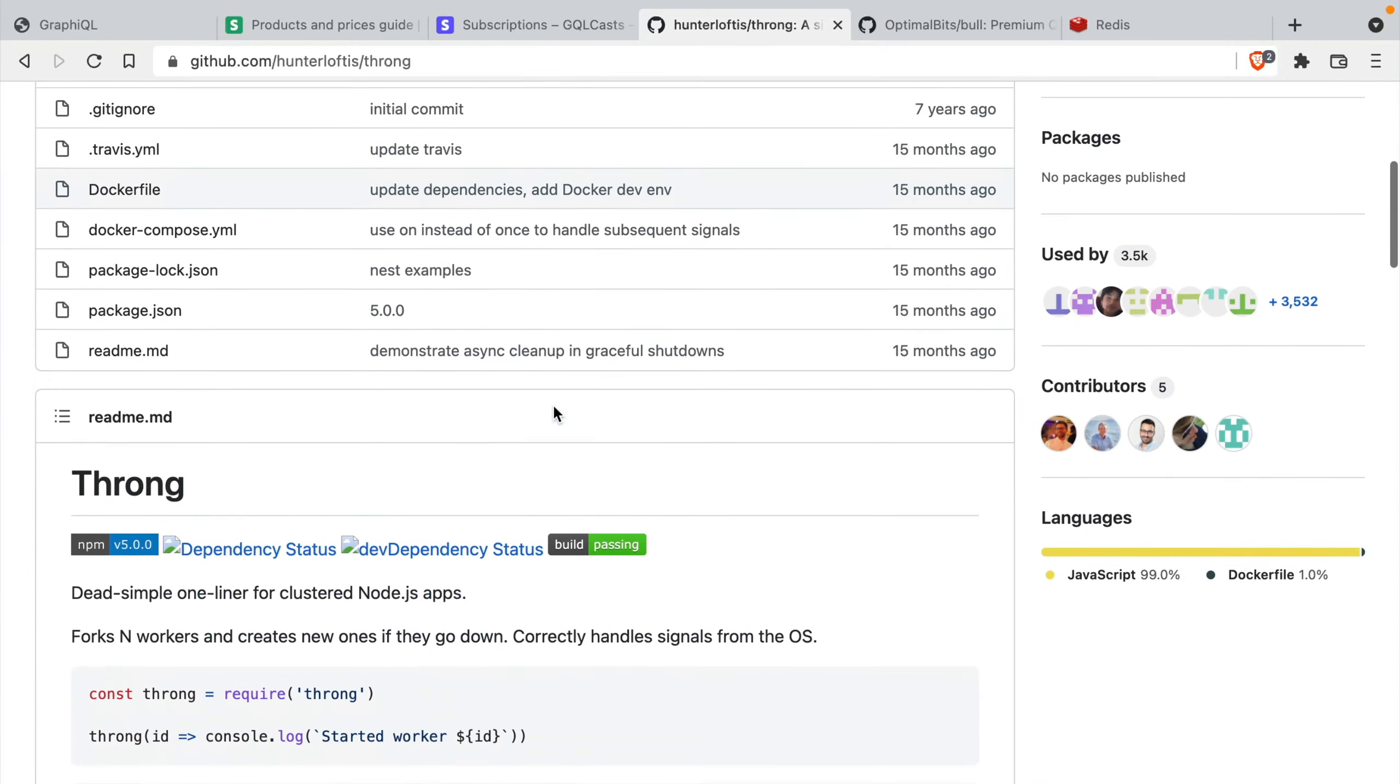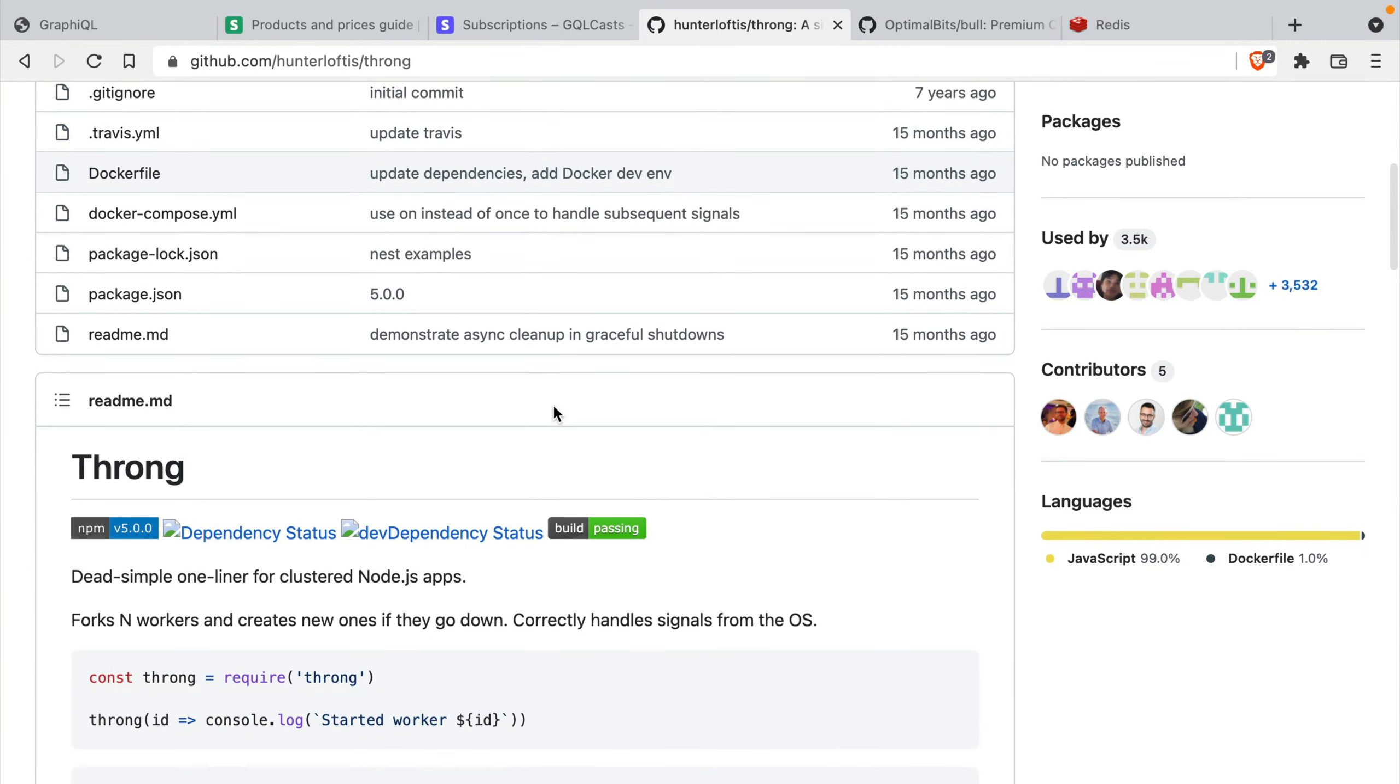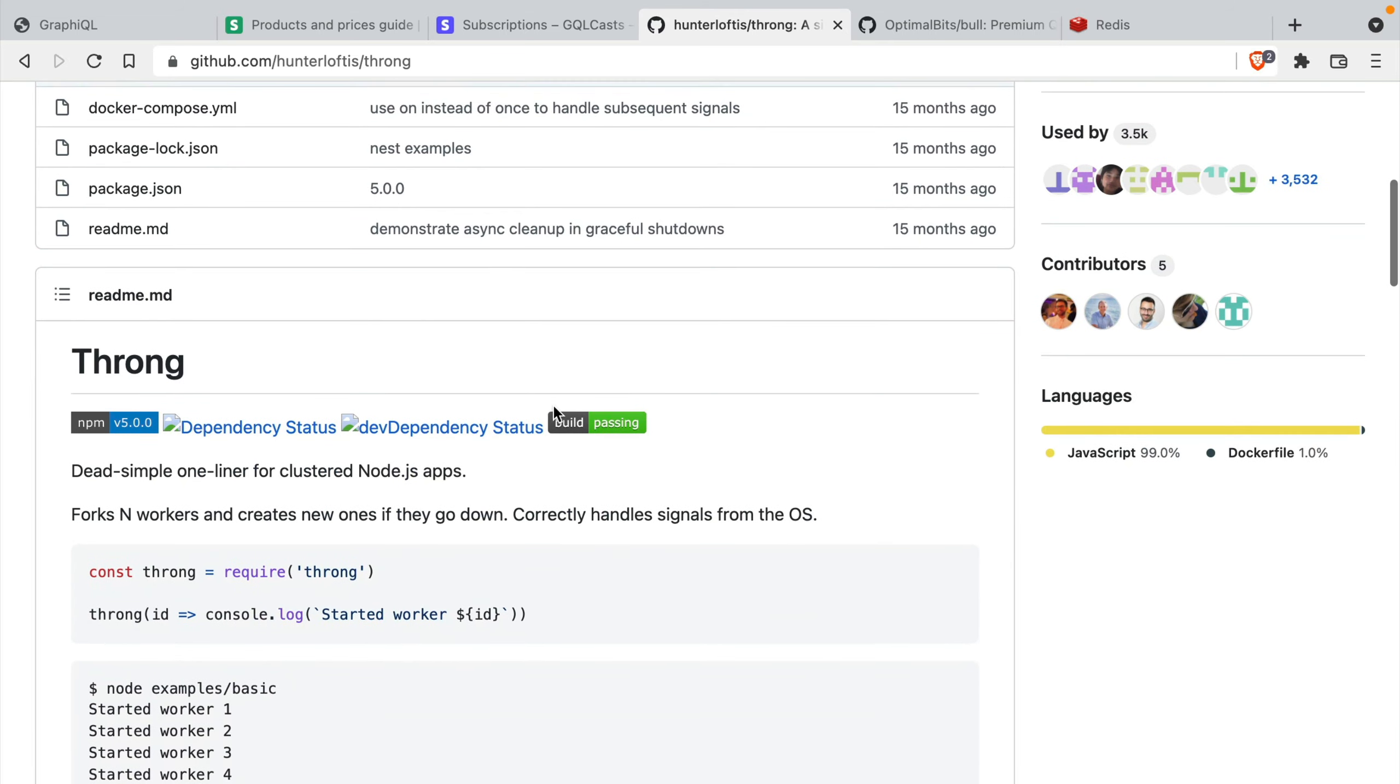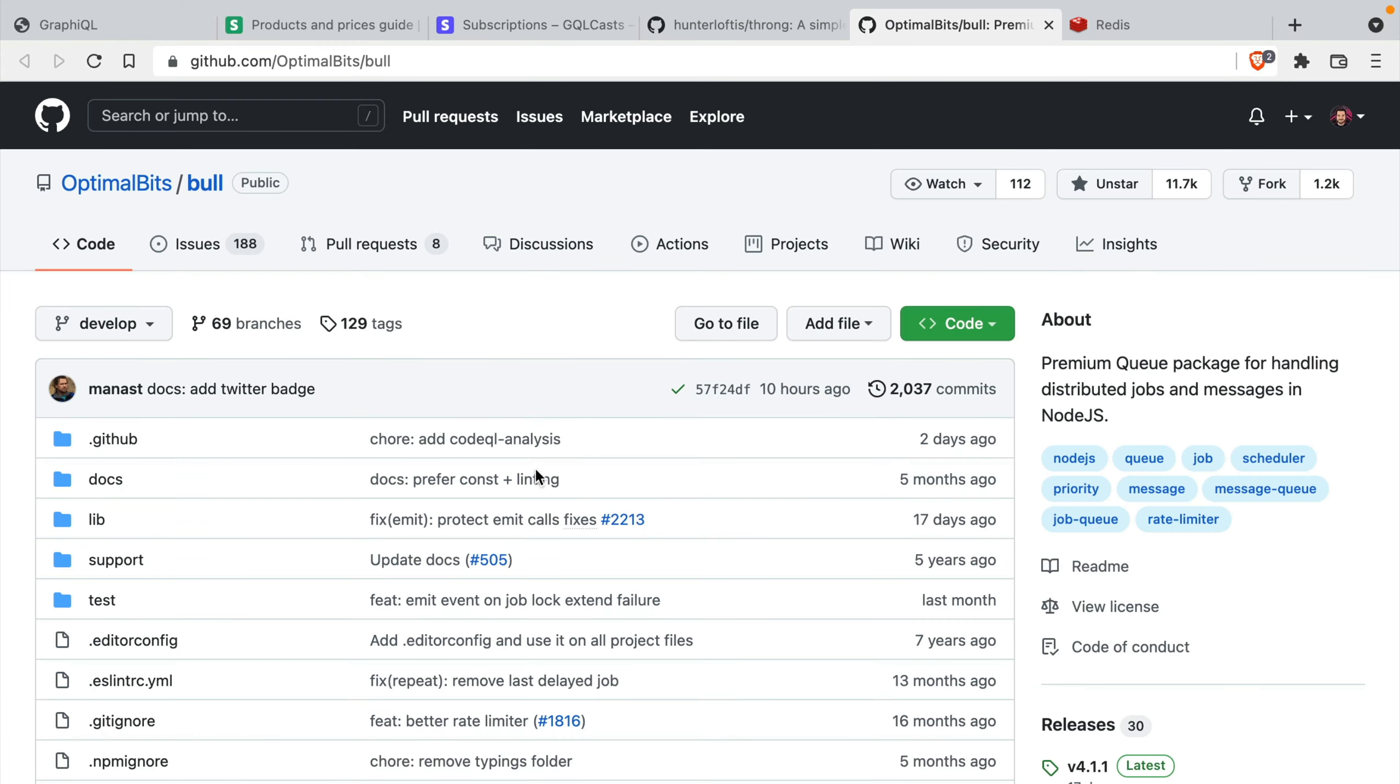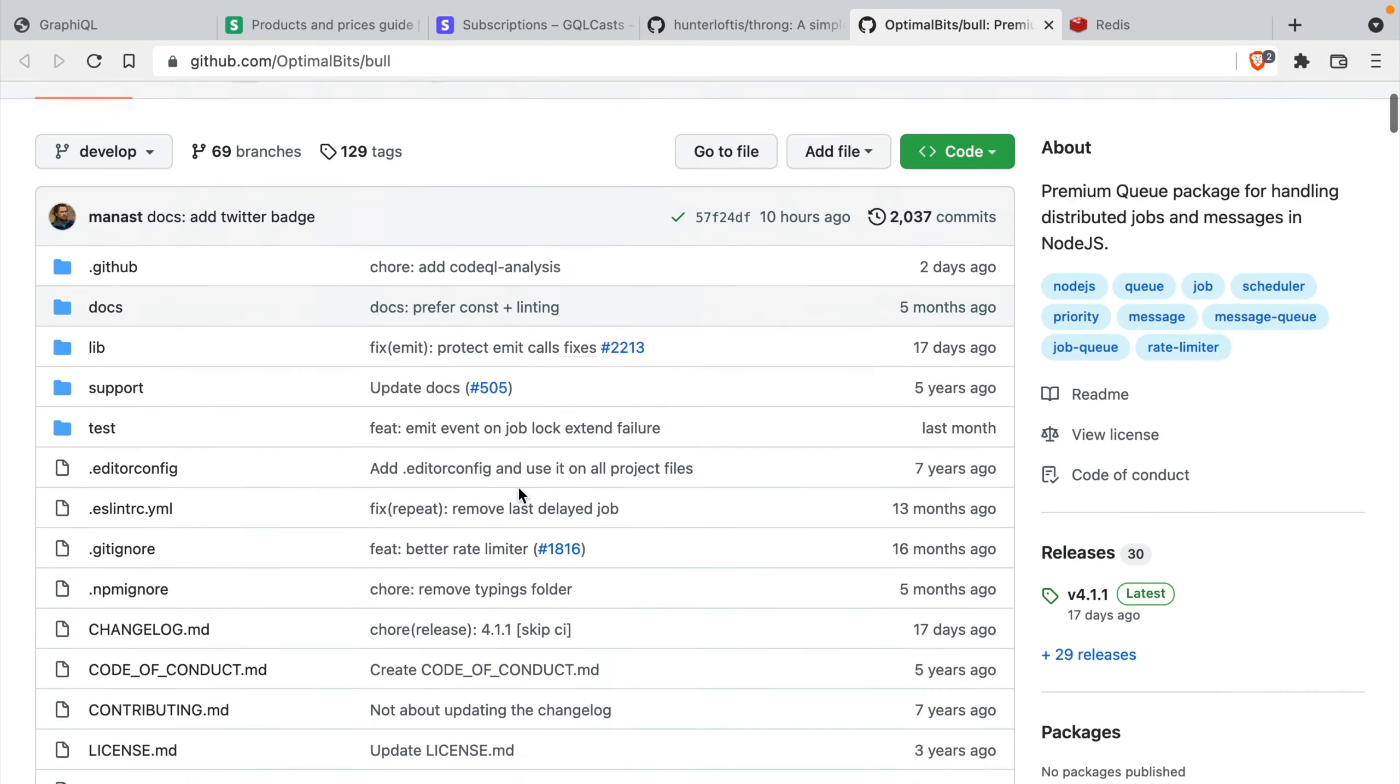We'll be using a few different packages throughout this tutorial. The first one will be Throng, which simply allows us to spin up new workers in case anything goes down in an existing one. We'll be using the Heroku CLI to run this locally, so this will make sense in a few moments.